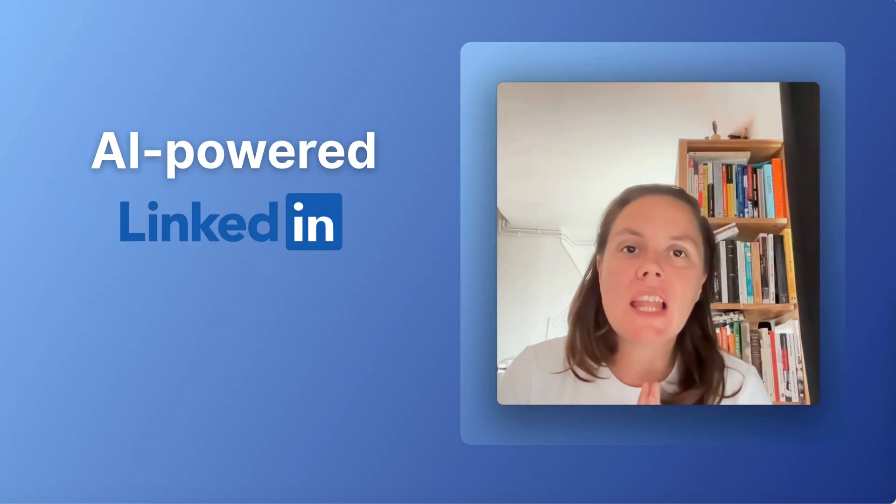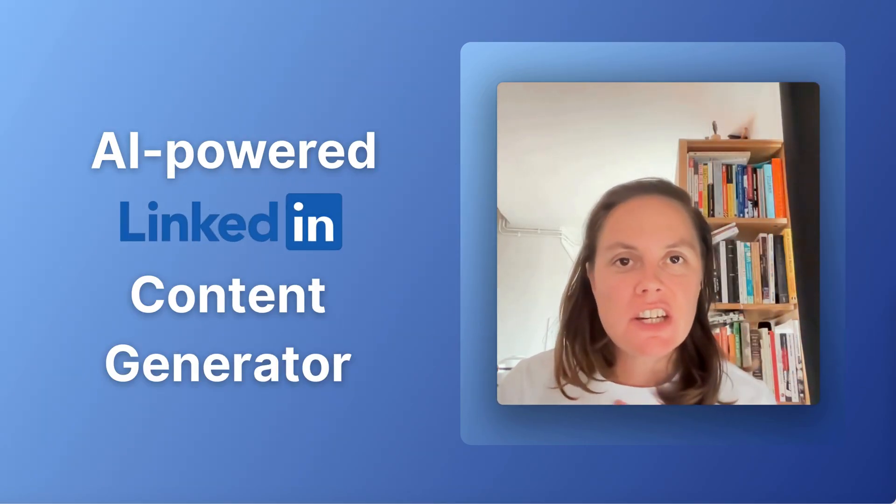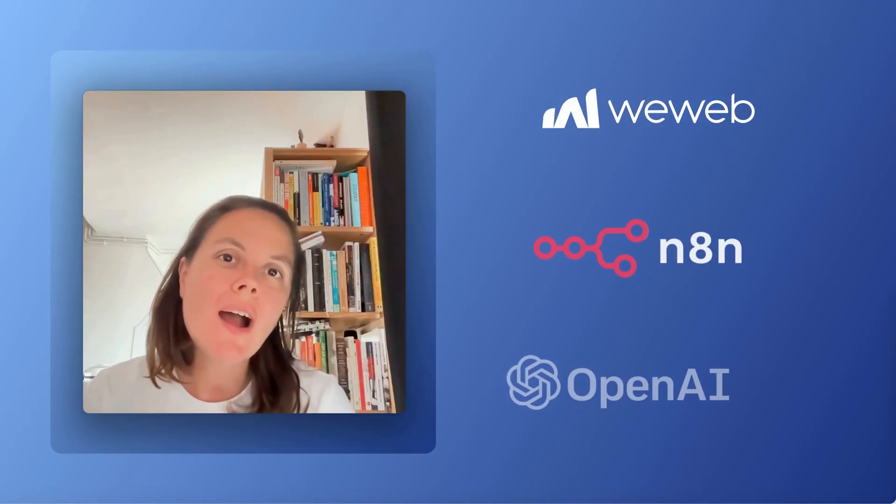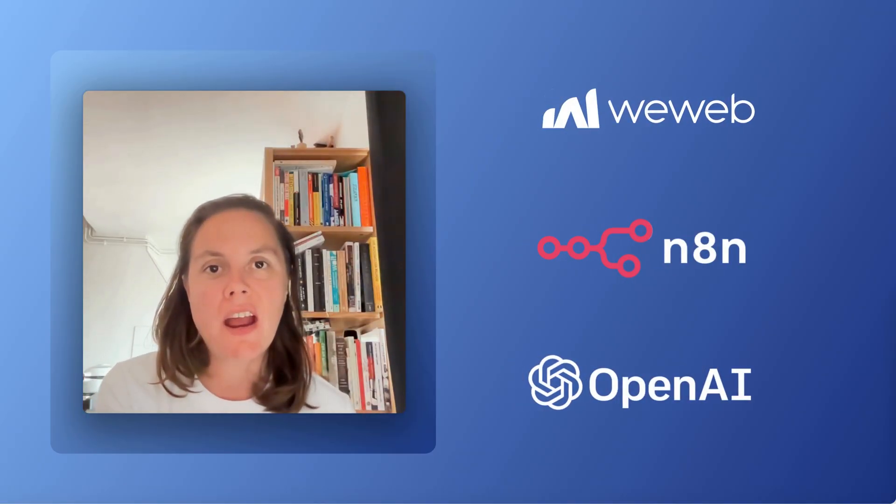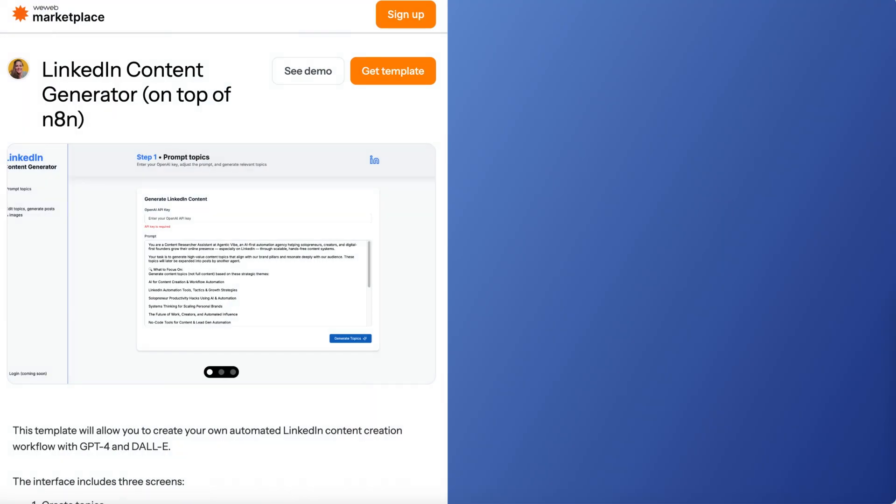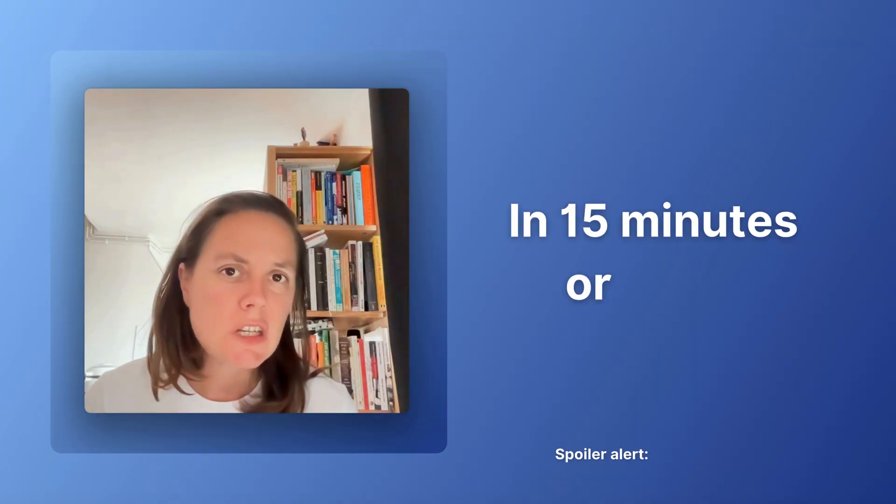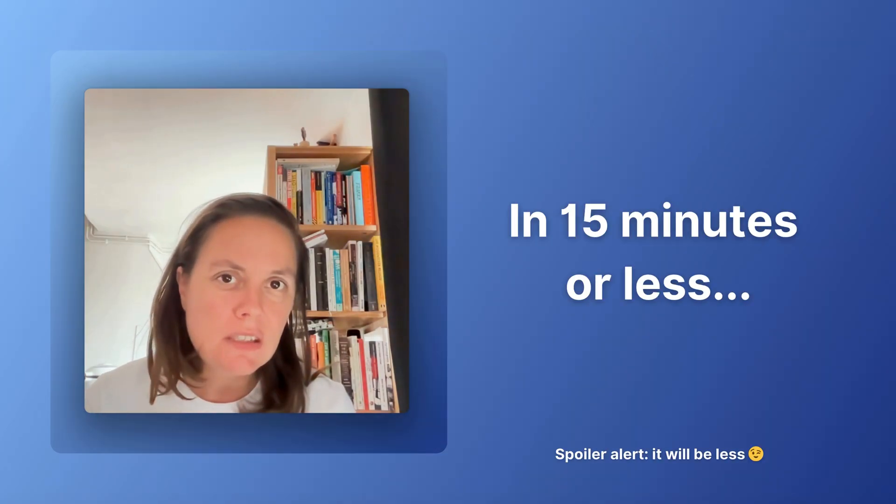Hey there, in this video I'm going to show you how you can build your own AI-powered LinkedIn content generator using WeWeb, n8n, and OpenAI. I'll explain where you can get the free WeWeb and n8n templates to build this on your own in 15 minutes or less. I'll show you exactly what you need to update and give you a few tips on how to improve those templates to build your own SaaS product on top of it.